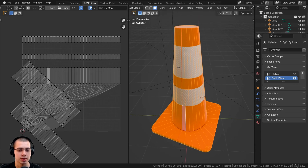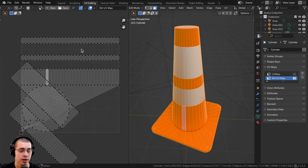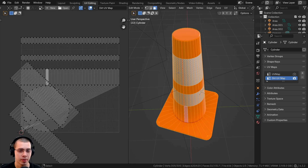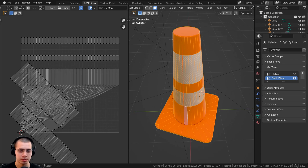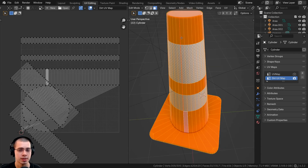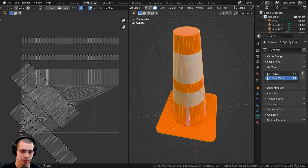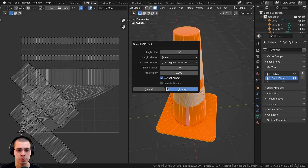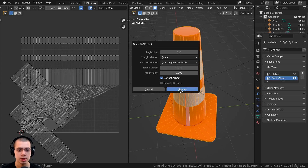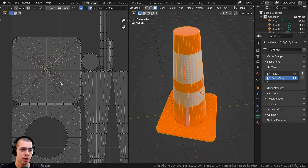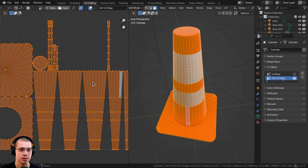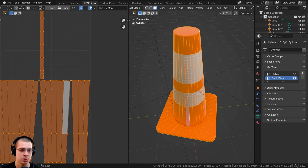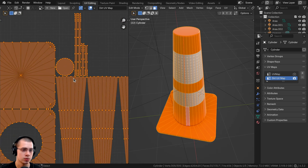Now I want to UV unwrap this so that we can texture paint it. For texture painting, we want to make sure there aren't any overlapping UV islands so it texture paints correctly. For my traffic cone model, I'm going to use Smart UV Project — that's an easy way to set it up without any overlap. I'll select everything, hit U, click on Unwrap, and choose Smart UV Project. I'll set the island margin to 0.01 so there's space between islands, then click Unwrap. Now you can see it's unwrapped, and there's a little space between the islands so there won't be any issues with overlapping.